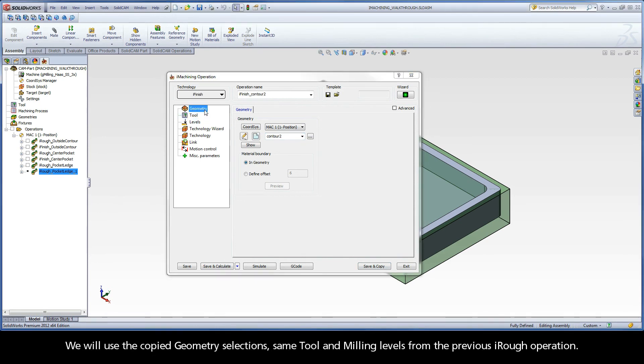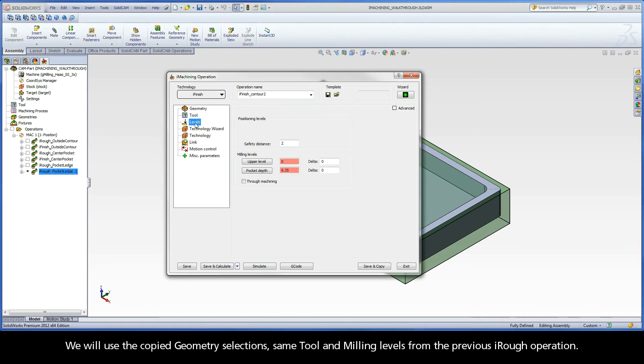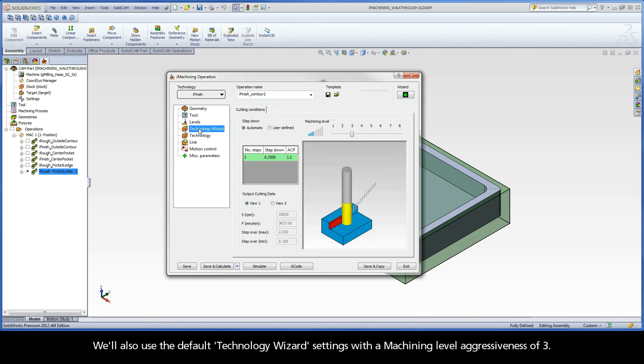We will use the copied Geometry selections, same tool, and milling levels from the previous iRough operation. We will also use the default Technology Wizard settings with a machining level aggressiveness of 3.